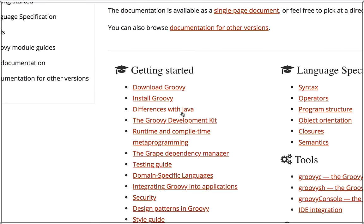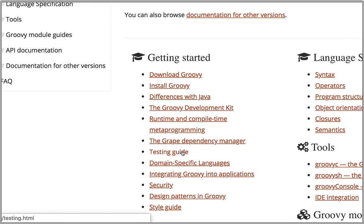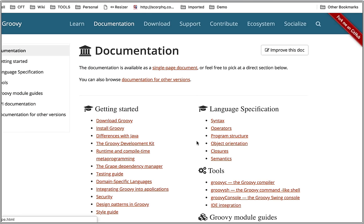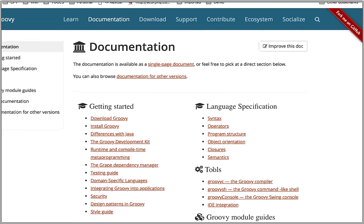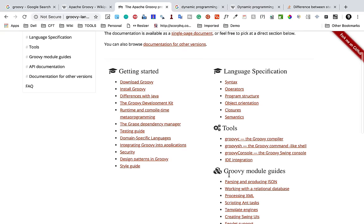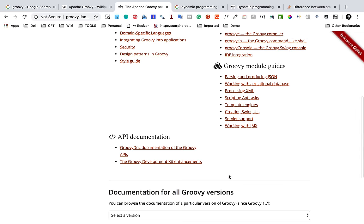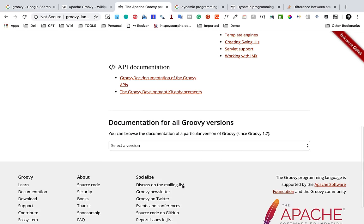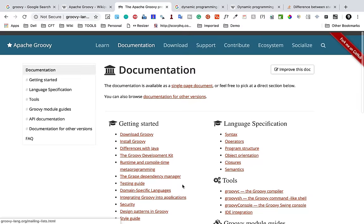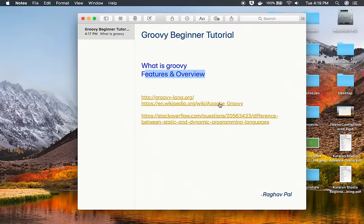You can see we have all this documentation starting from downloading Groovy to install Groovy. And then if you want to look at what are the differences with Java, of course you should have Java if you want to work with Groovy. All these things are here, language specifications are here, tools are here, and you also have all these module guides and API documentation. This is the complete documentation for Groovy.